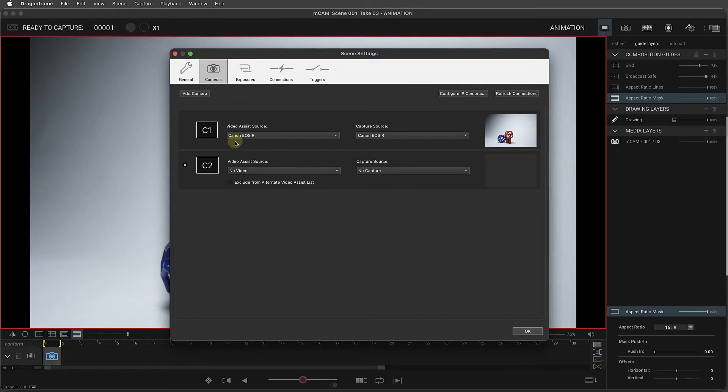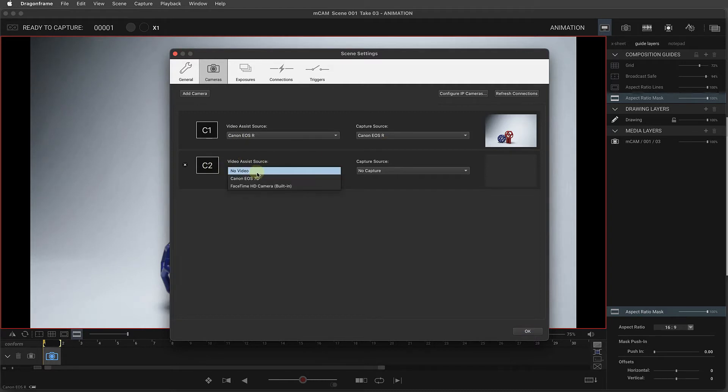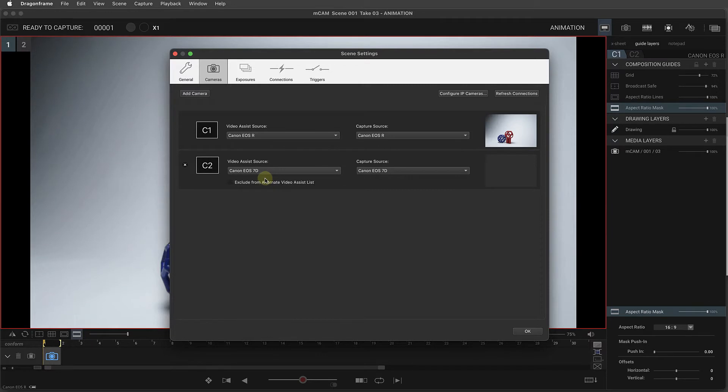Our first camera was the Canon EOS R, and now for our second camera, we're going to connect a Canon EOS 7D. We want to make sure that it's selected for the Video Assist and Capture Source.